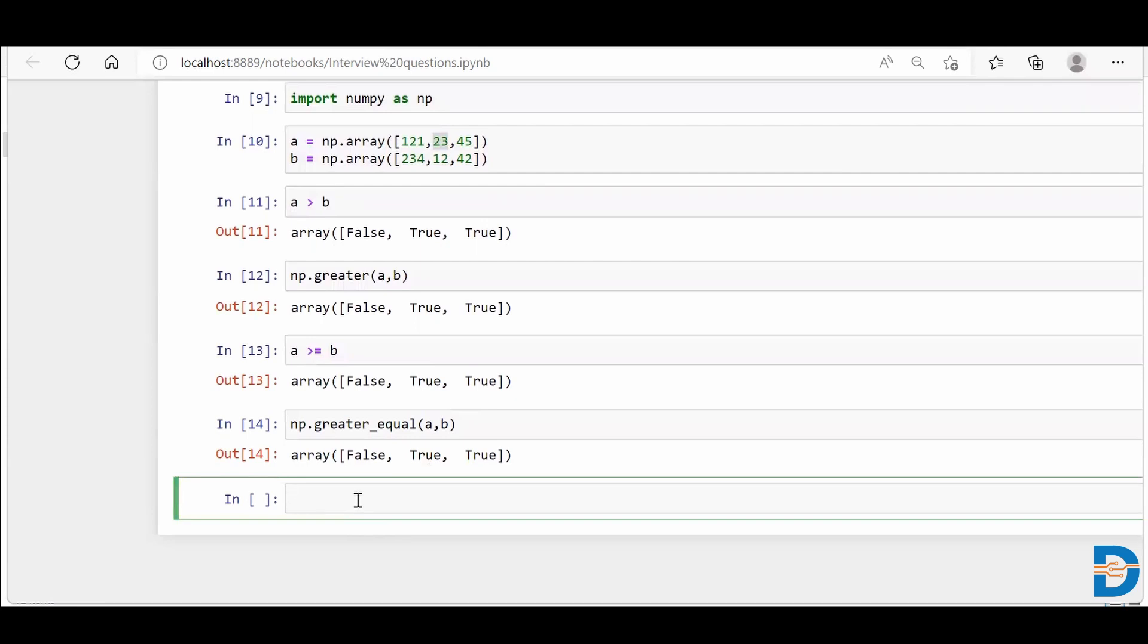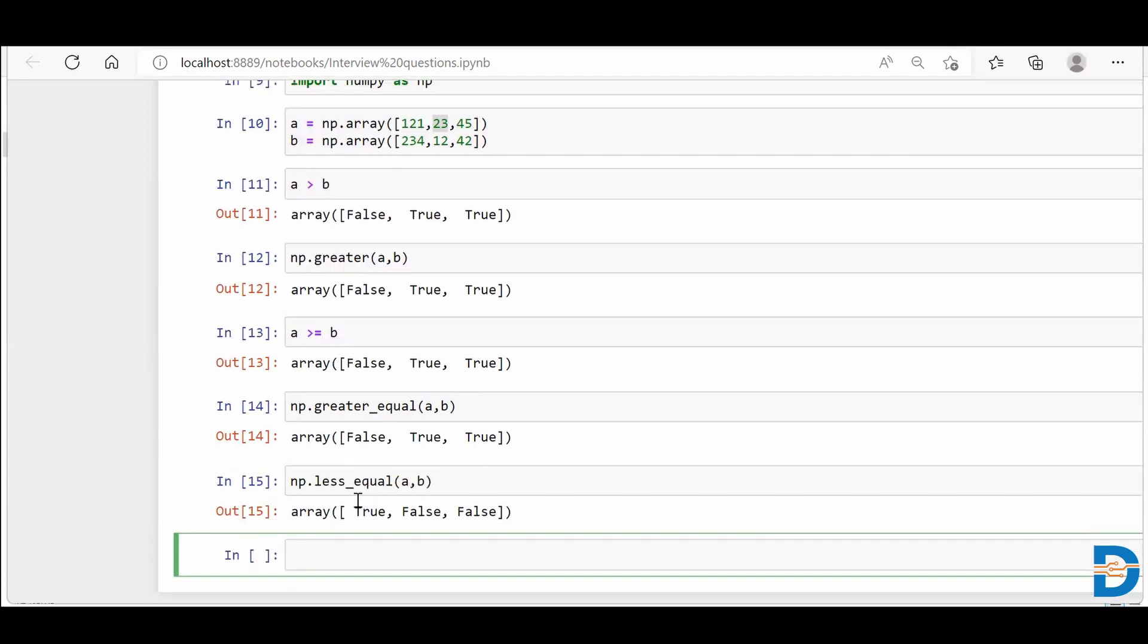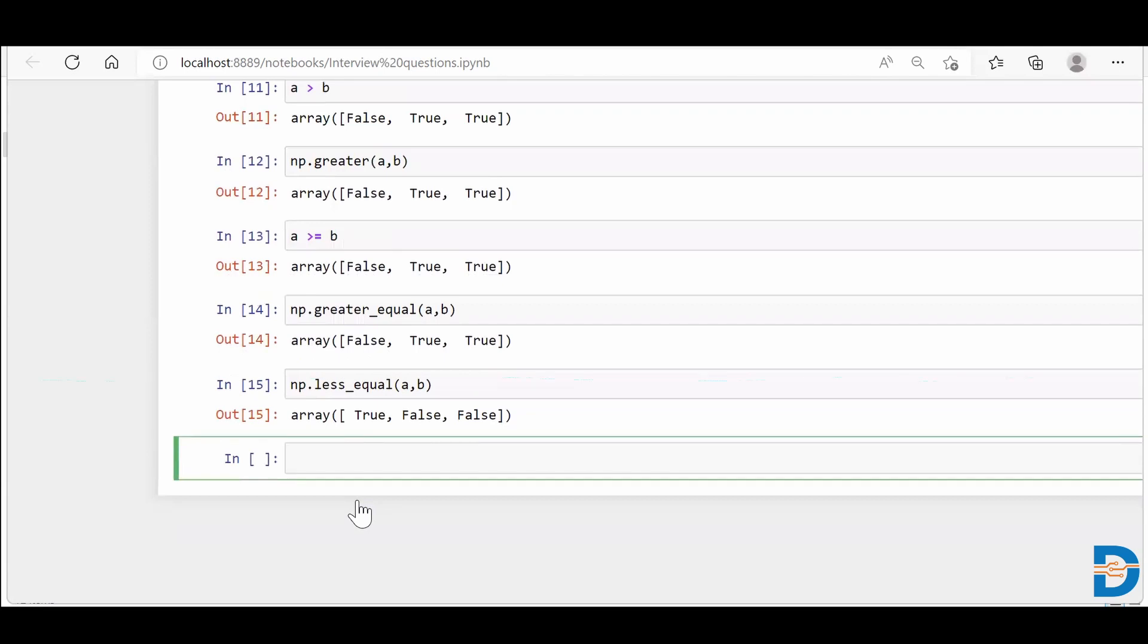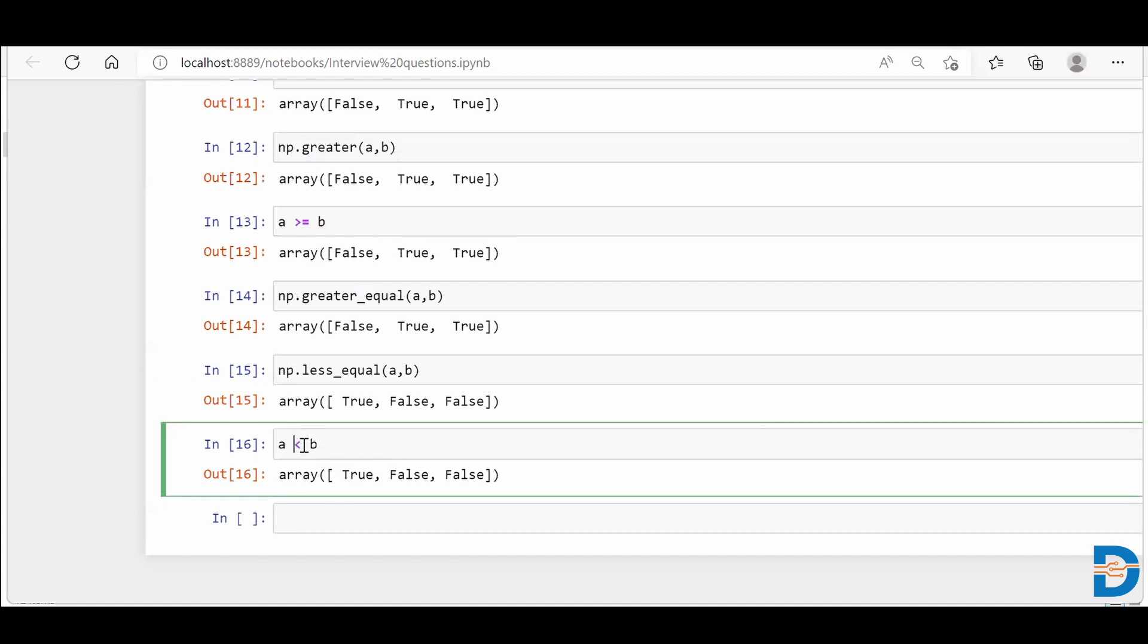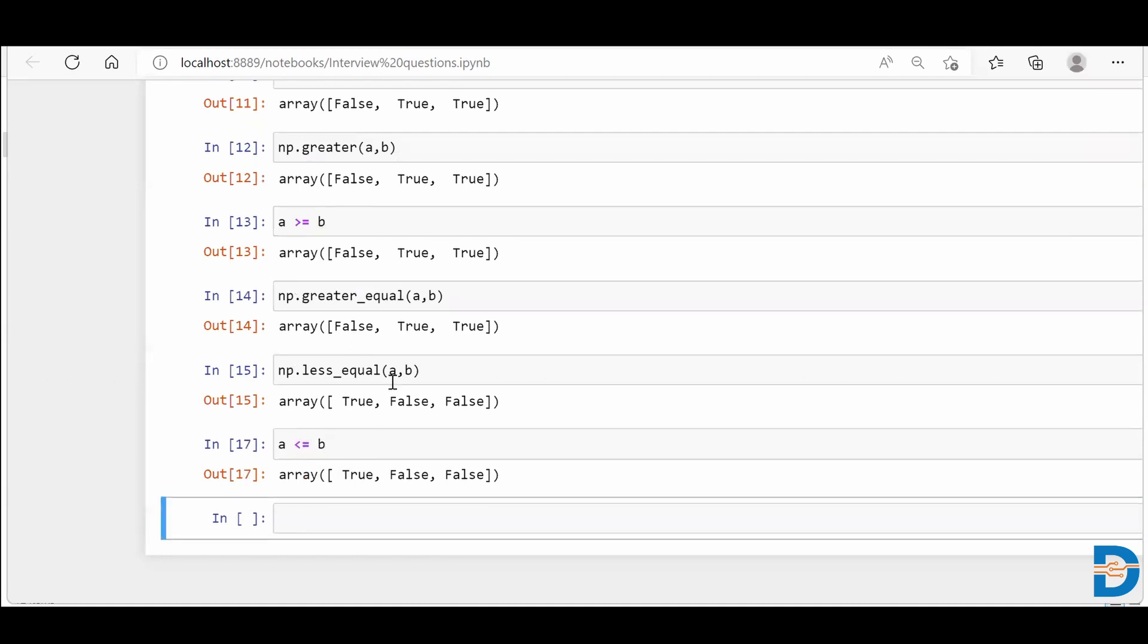Similarly, if you say np.less_equal, and you put a comma b, it will perform the same operation. What operation? a less than b. I mean, a less than equal to b, because I have specifically put equal to. So you'll get the same answer as well. So this is how we do comparison in NumPy. All right. Thank you.